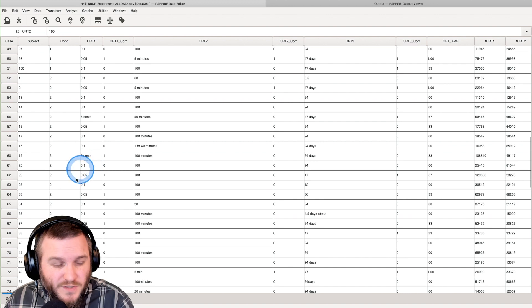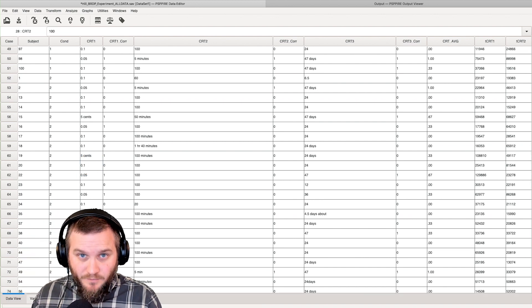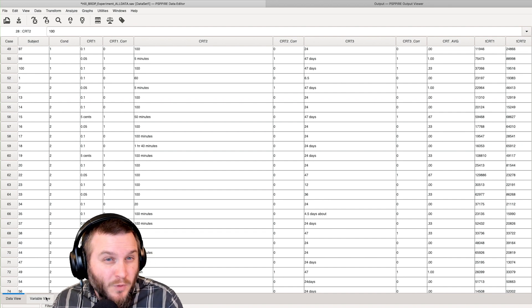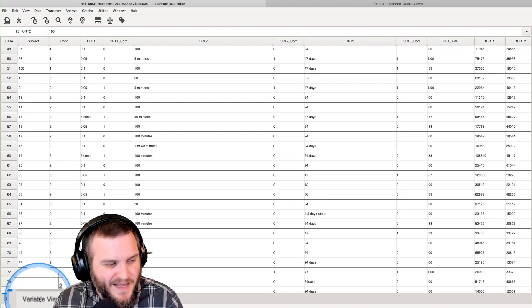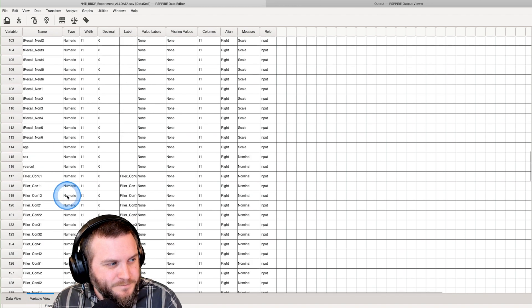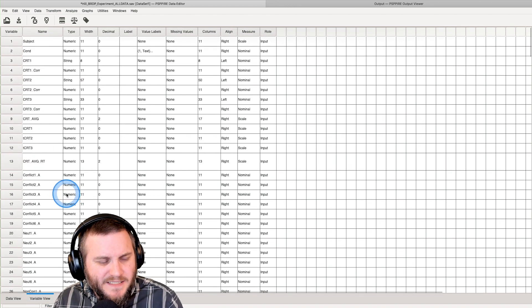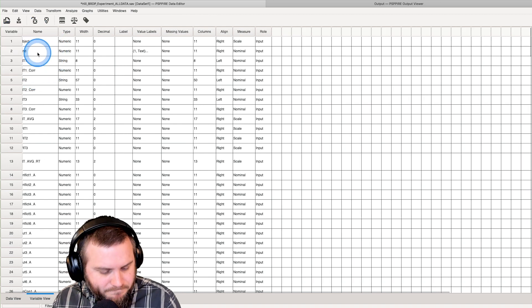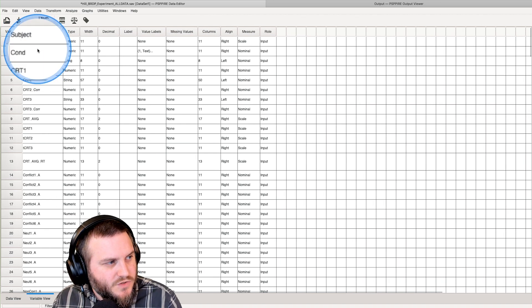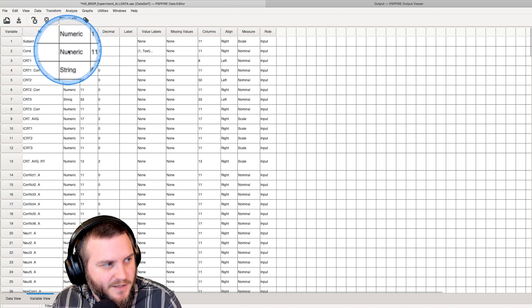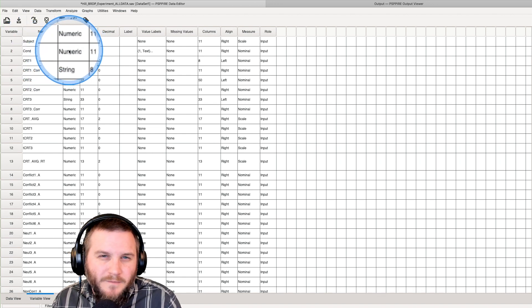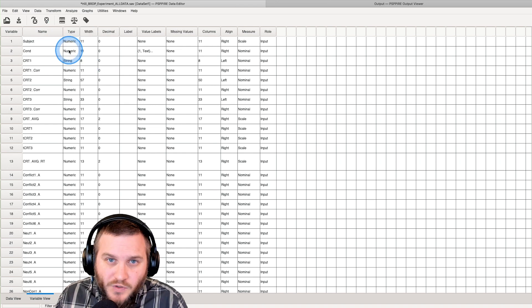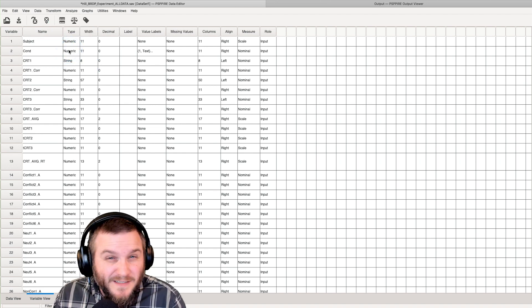Before we do that, I want to check something because this is important for how to read the data output. We're going to go to variable view and scroll up to the top where our variables are. We're going to go to condition. So it's a numeric variable, and that's just because it has numbers in there, but it's not really a numeric variable. It's technically a categorical variable.